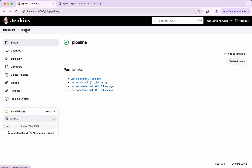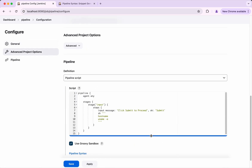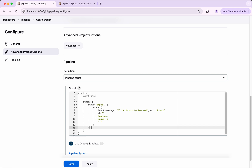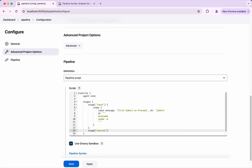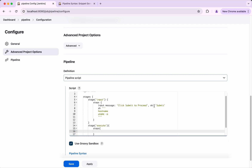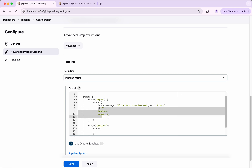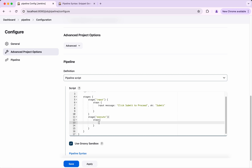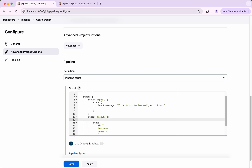Go to Pipeline, Configure. What we are going to do is set the top-level agent to 'none'. Then we are going to split this into two different stages. The first stage we will call 'input', and the second stage we will call 'Execute'. We will add the steps to the Execute stage, move the commands there, and for that Execute stage we will give it 'agent any'.